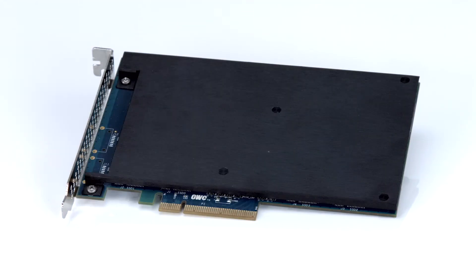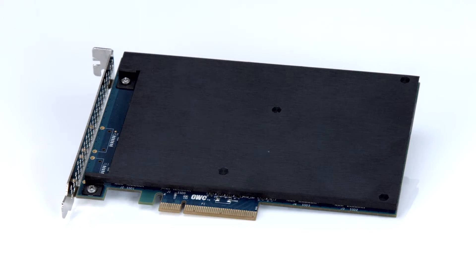Hello and welcome to our instructional series of videos. In this installment, we're going to show you how to install an OWC Mercury Excelsior Pro-Q PCIe Solid State Drive in an early 2008 model Mac Pro.